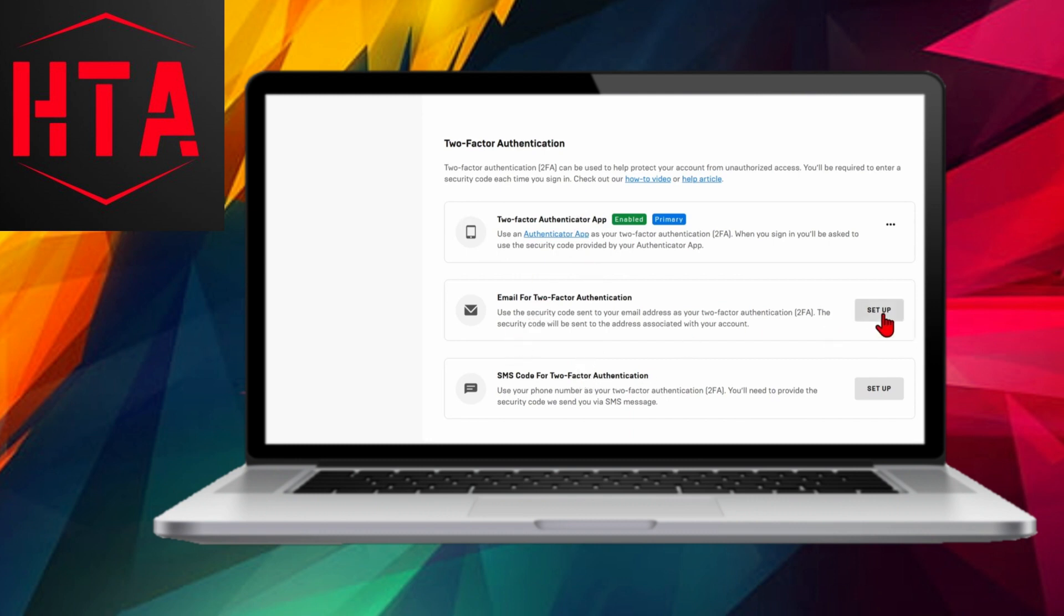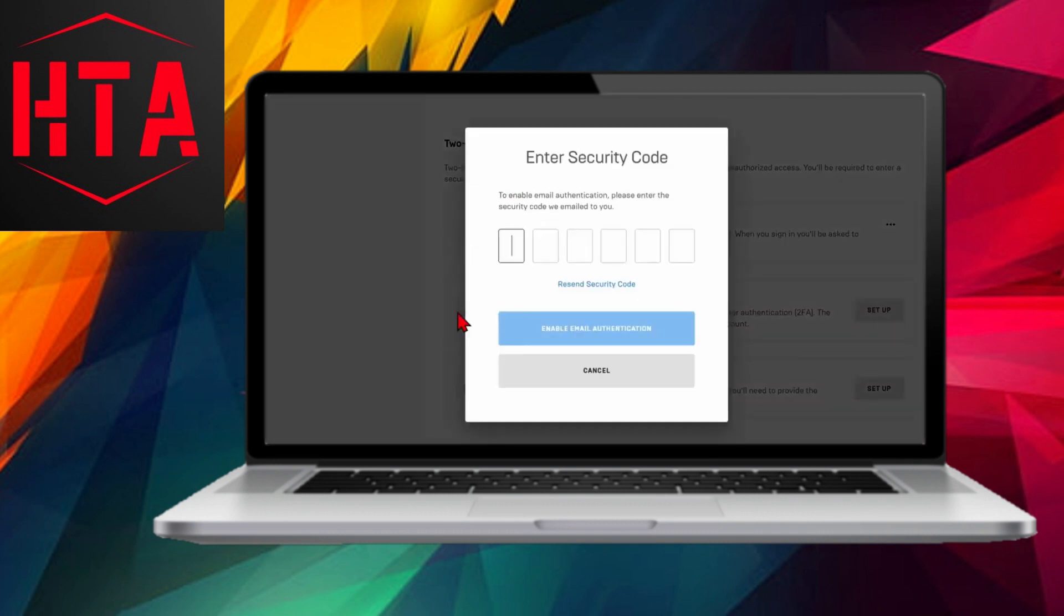Upon completion, you'll be notified that two-factor authentication is now active for email on your Epic Games account. Congratulations, you've successfully enabled 2FA in Rocket League.